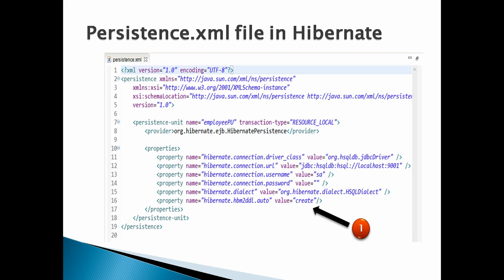Only property to mention is hibernate.hbm2ddl.auto having value as create. This property signifies that whenever we run application, it should delete previous schema and table and create new table based on the persist method call.